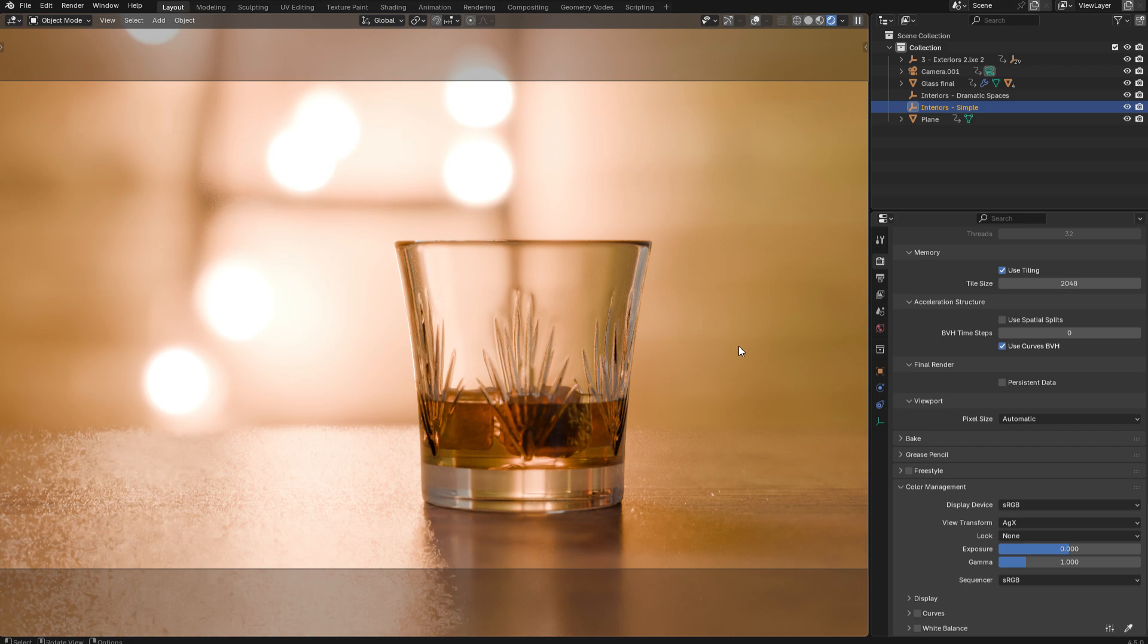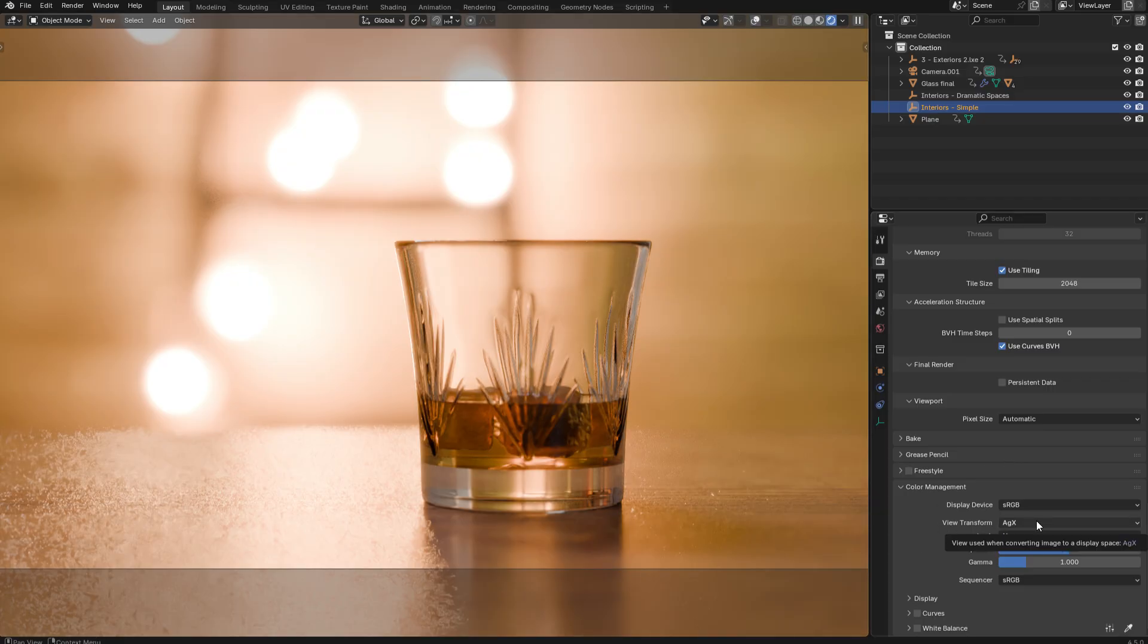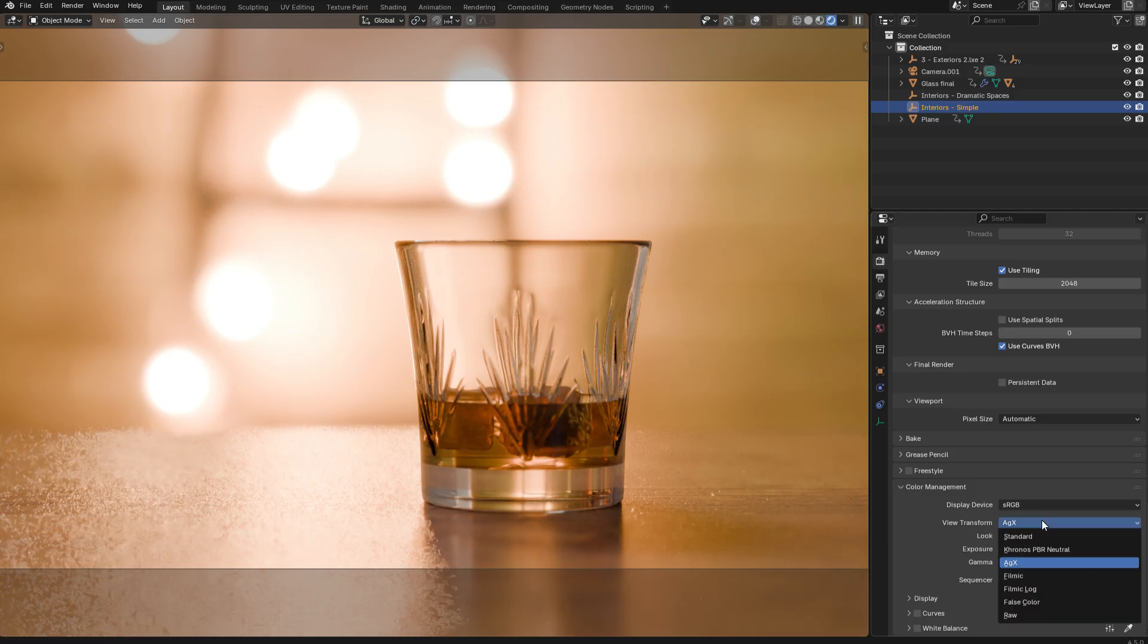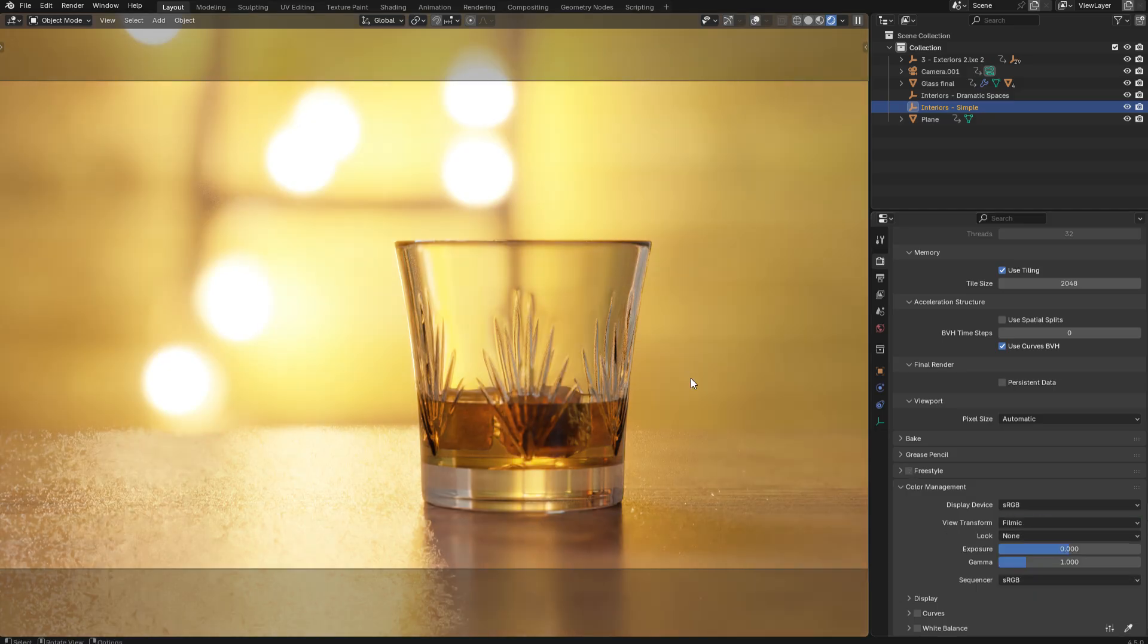So if you watched my previous video, you'll already know that in the render settings in Blender, if you scroll down to the color management, there is a view transform where you can apply your tone mapping. So by default, it's set to AGX, but there's other options such as Filmic, which was the previous default.